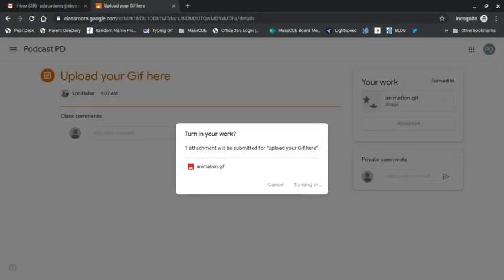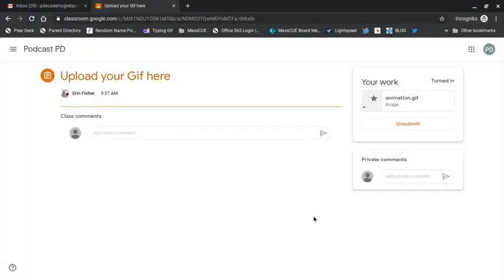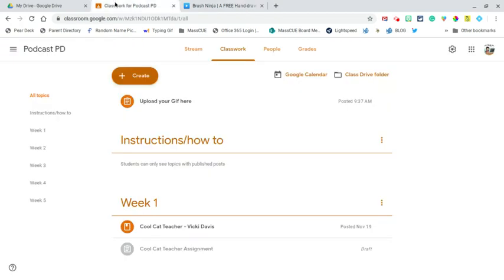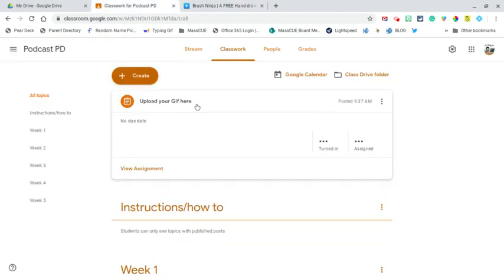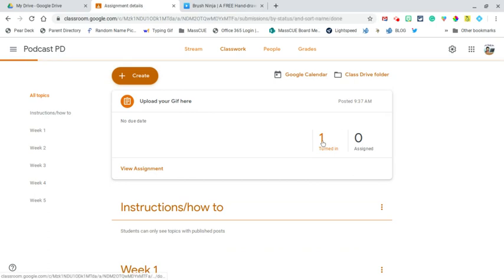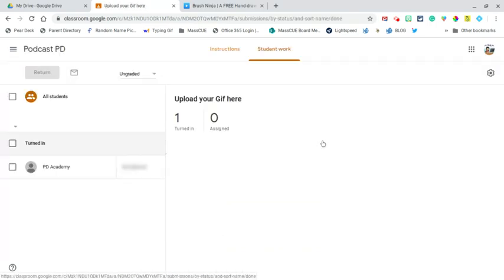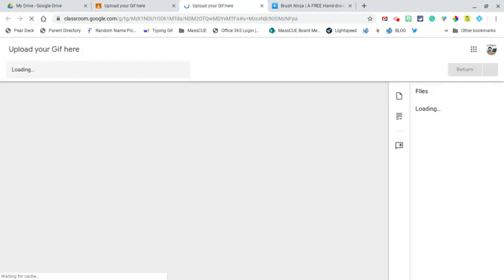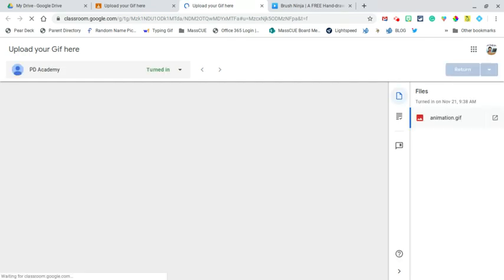Now as the teacher I can go to my Google Classroom. I can go look at my assignment and I can see one person has turned it in. I can click that assignment and I can see it. And I'll be able to see all of my students. It's going to take a moment to load.